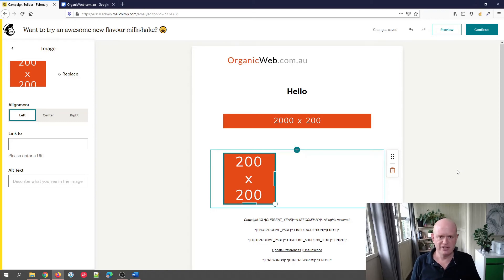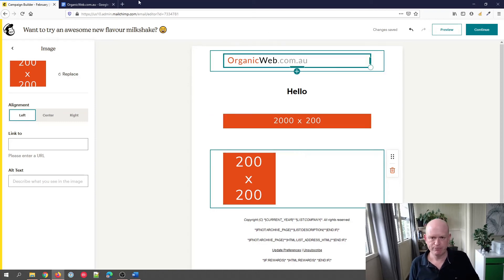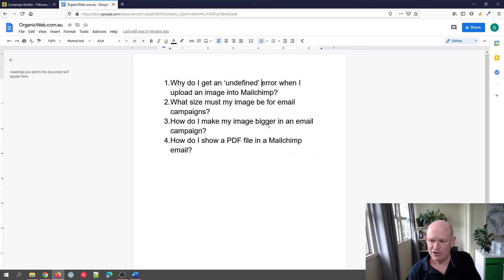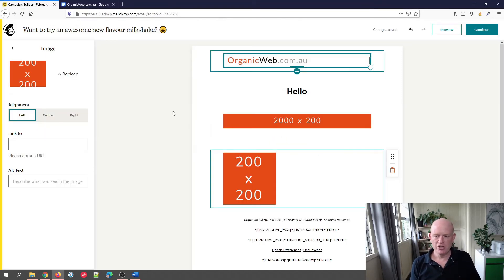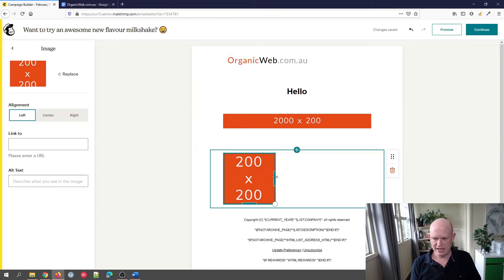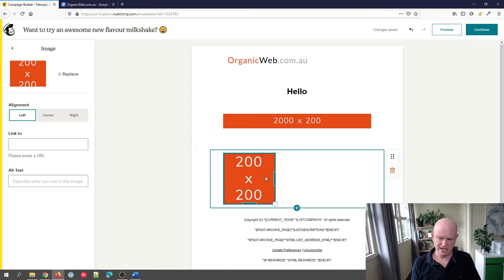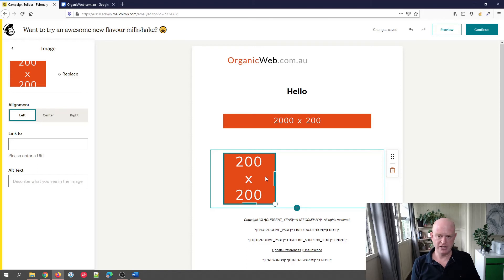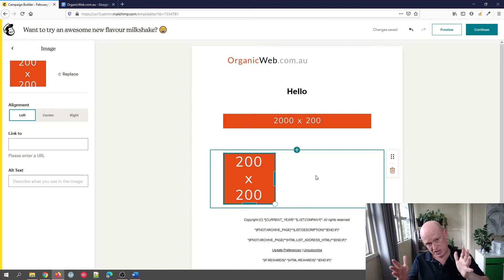One more thing—oh sorry, two more questions. How do I make my images bigger in an email campaign? Well, we've already discussed that. We can't actually make them bigger for a very good reason: our image quality will be lost and it just won't look good. Rather, get your image size bigger than need be and add it to Mailchimp.